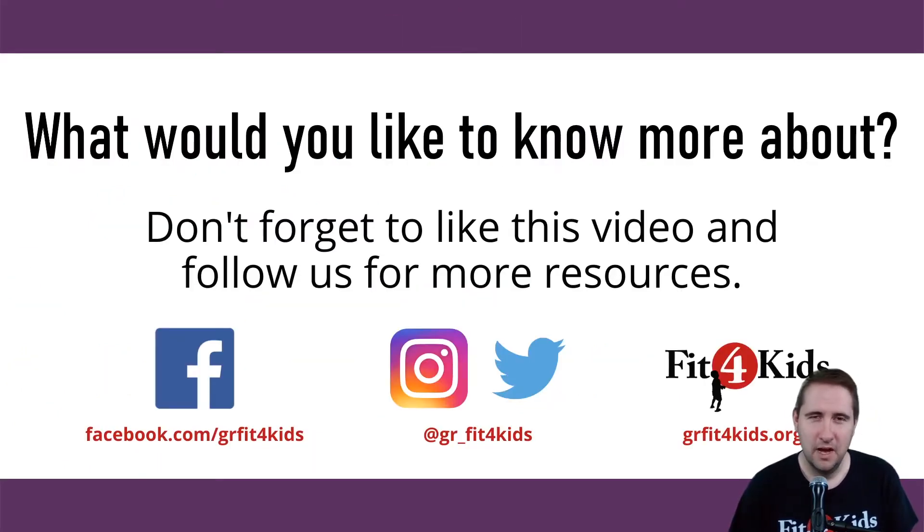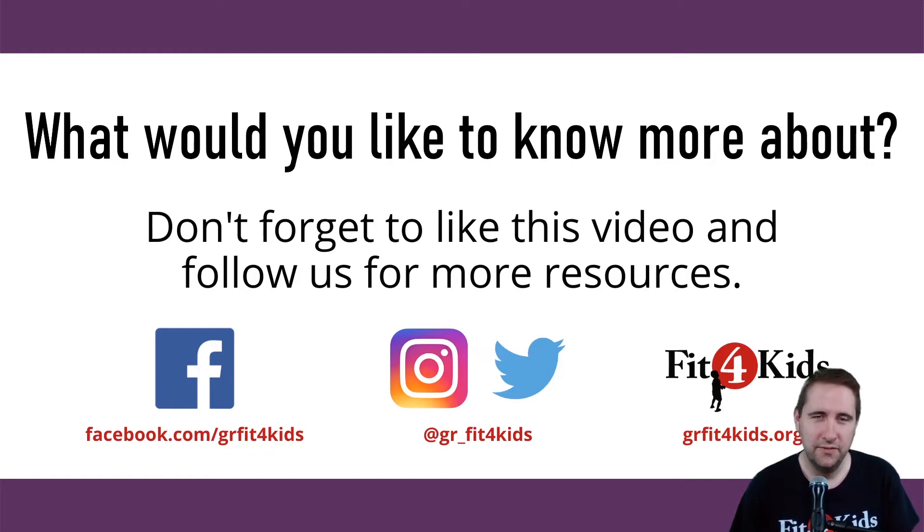As always, comment below with what you'd like to see on the next Teacher Tutorial Tuesday video. I'm happy to make something just for you.